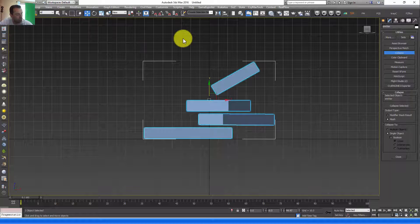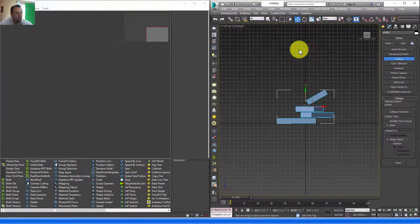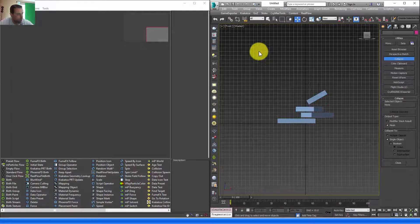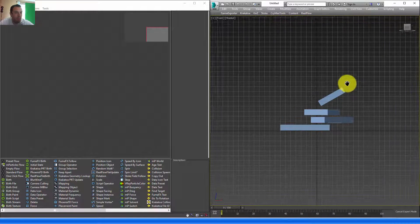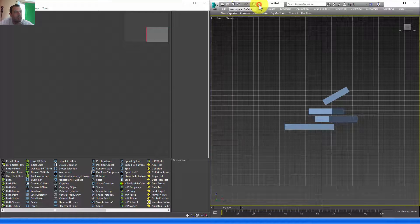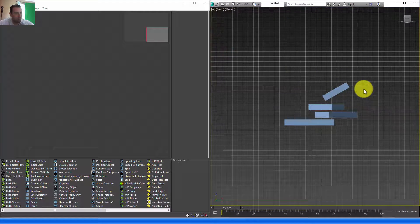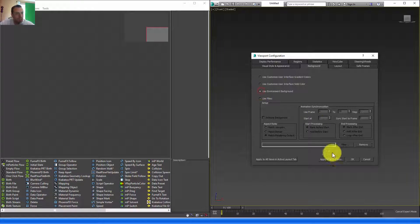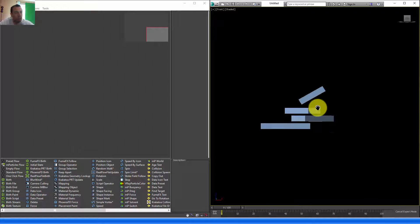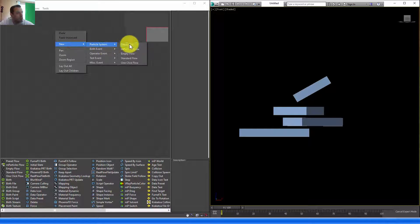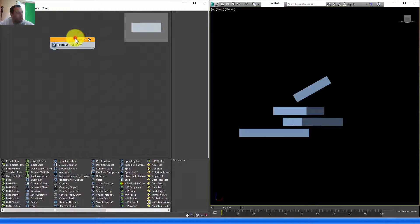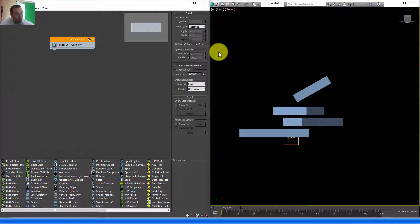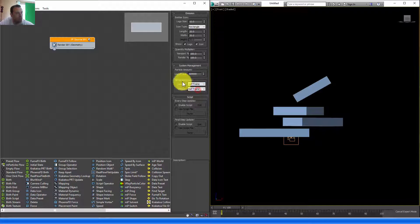Now let's get our scene ready to work with particles. I'll press 6, select my PF source, then Ctrl+X to hide everything I don't need. I'll hide the menu bar, deselect the grid, and change the background color to black by pressing Alt+B, then Use Environment Background and click OK. Right-click, New Particle Systems, Empty Flow. I'll set the viewport to 100 percent and the viewport display to half frame.